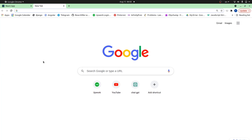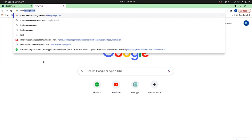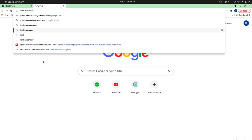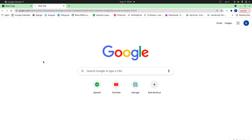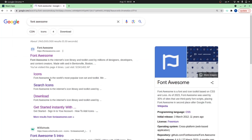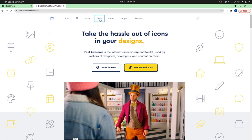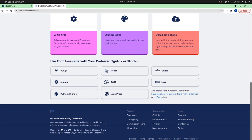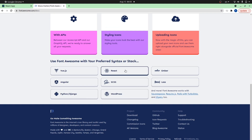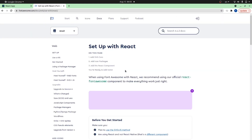As a first step, go to your browser and search for Font Awesome. Here you need to choose the first link, which is fontawesome.com. Go to docs and inside docs, scroll down and choose your stack. Mine is React, so I'll choose React.